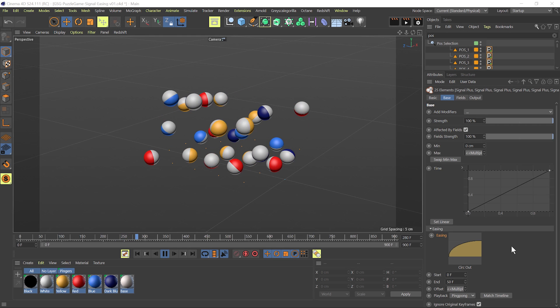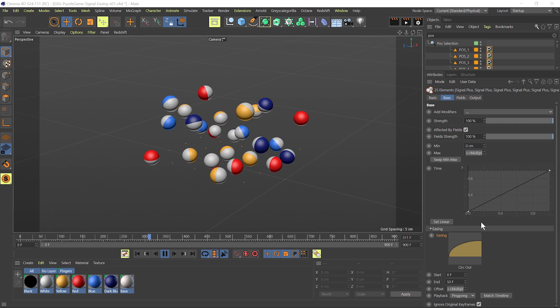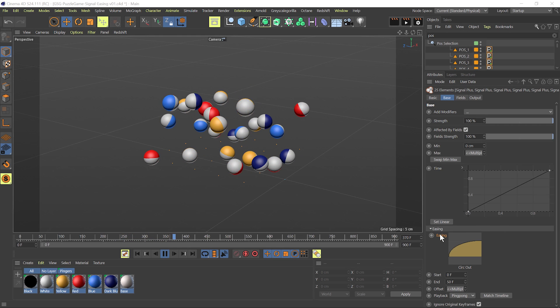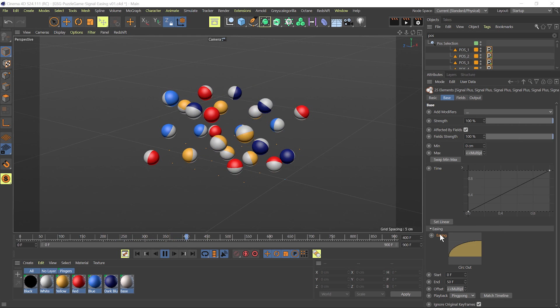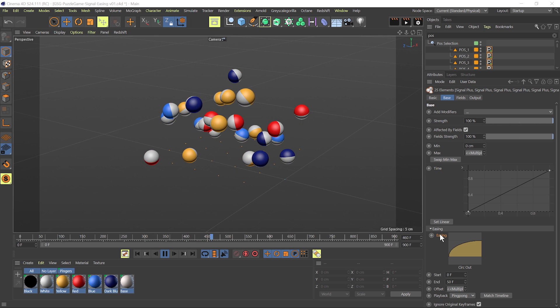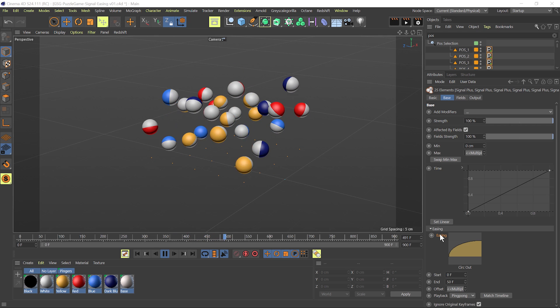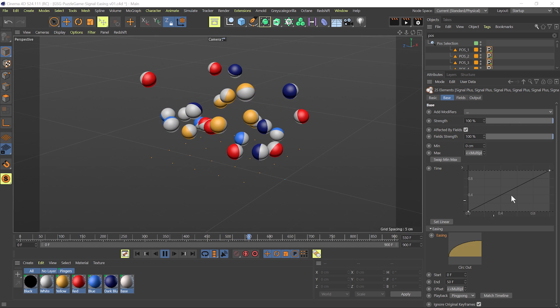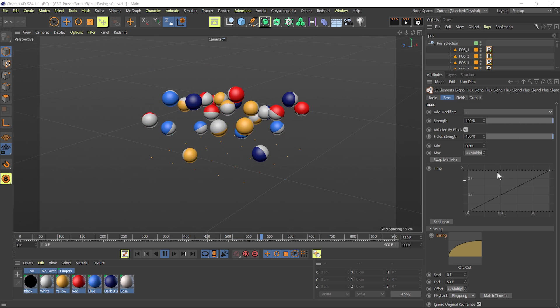In this video, I'm going to show off Signal's new easing parameter, which can be used to quickly add a preset easing type over your existing time curve.